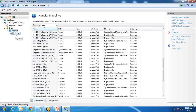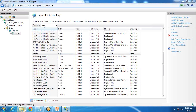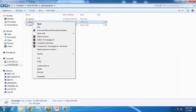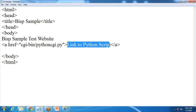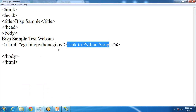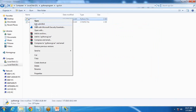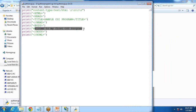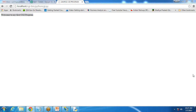Now let's go and test our application. First let me add a link in the home page. I add the link: href equal to CGI-bin/PythonCGI.py with text 'Link to Python Script'. When I execute this I get the page: 'BISP sample test website — Link to Python Script'. When I click this link it calls PythonCGI.py, which contains the scripting code. It executes and displays the message 'Welcome to my first CGI program' with the heading 'Sample CGI Program'. So this is how we can add a CGI script in a Python program accessible via localhost.